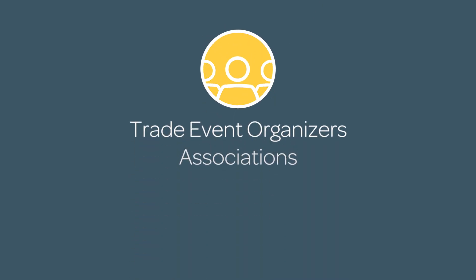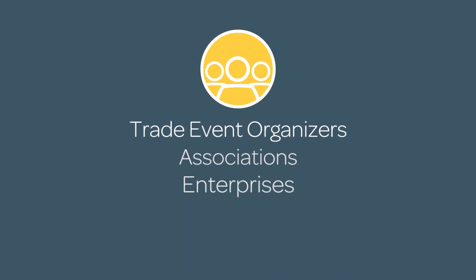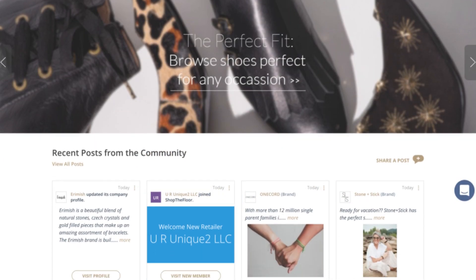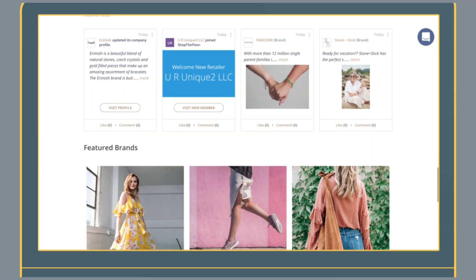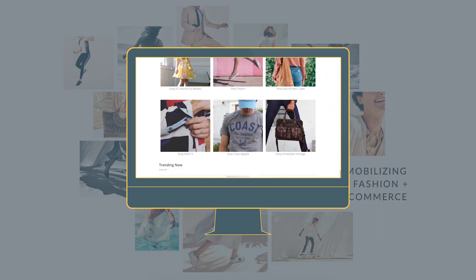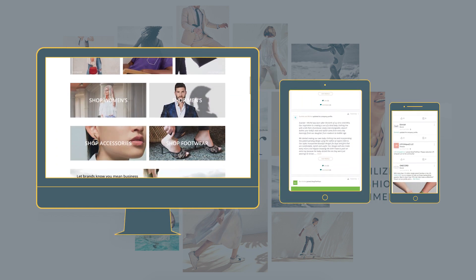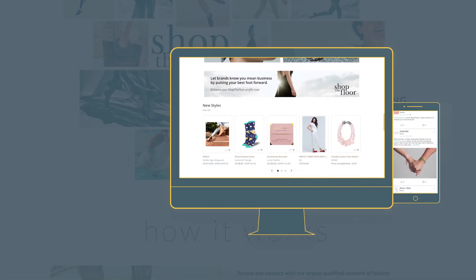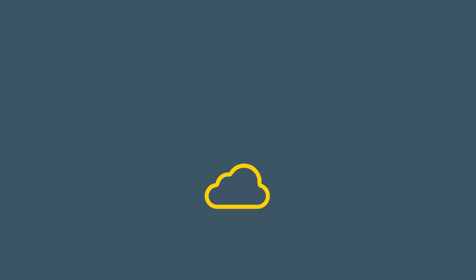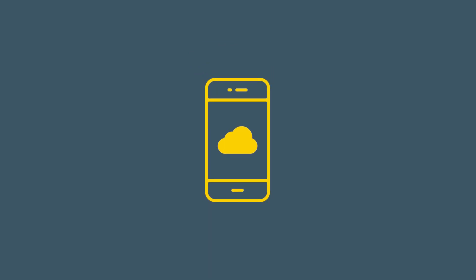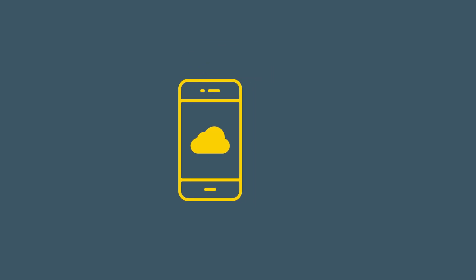We help you launch and operate your own branded B2B digital marketplace, giving your industry's community an easy way to buy, sell, and engage online. Our cloud-based technology and customer success services offer you a new path to revenue.